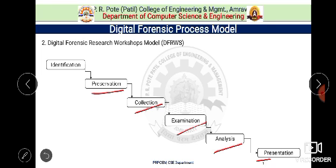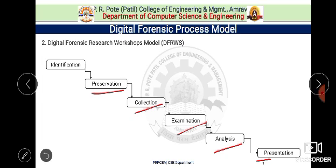Each phase consists of some candidate techniques or methods. The first phase, identification, comprises event or crime detection, resolving signatures, analysis detection, system monitoring and audit analysis. This is followed by the preservation step, in which proper case management is set. Imaging technologies are used here and all measurements are taken to ensure an accurate and acceptable chain of custody. Preservation is a guarded principle across all forensic phases.